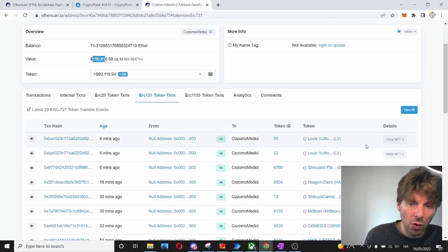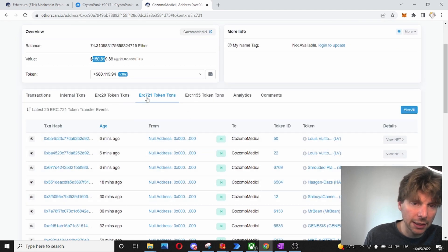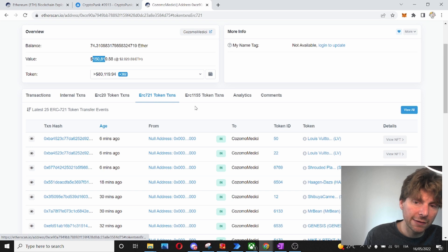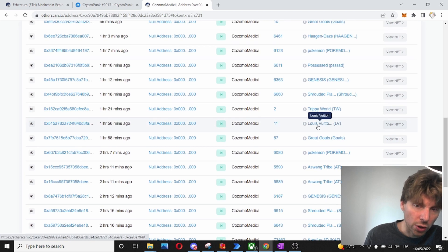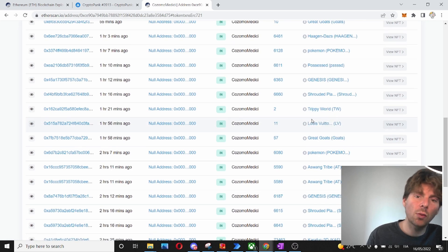We can also see all different transactions that happen in the ERC-721 tokens, a lot of NFT tokens. So, why is this also interesting?